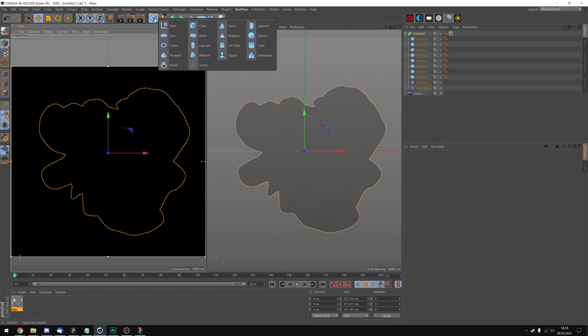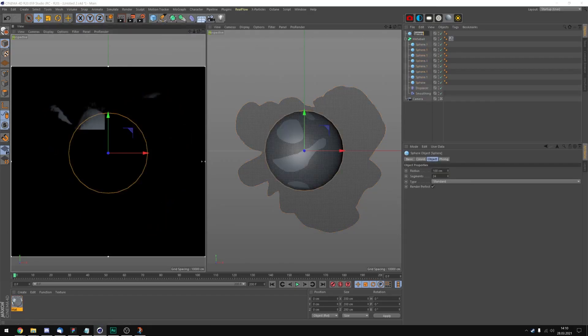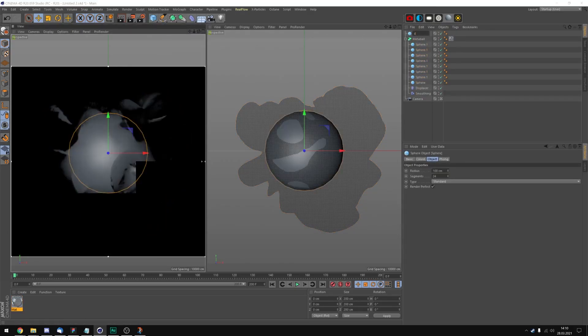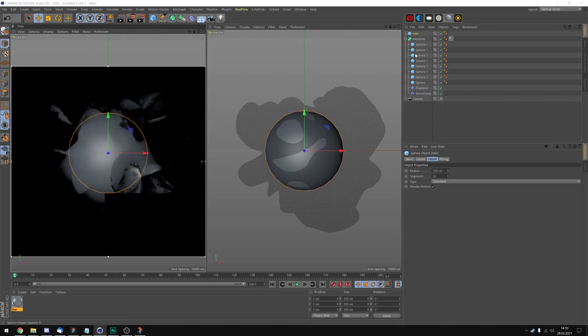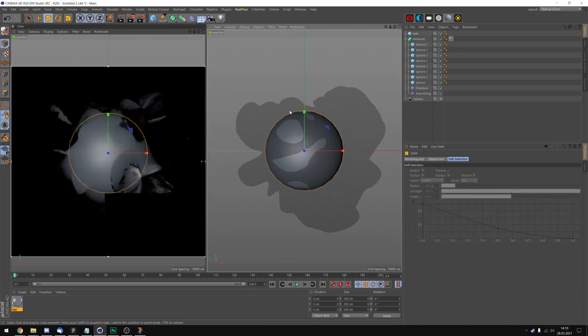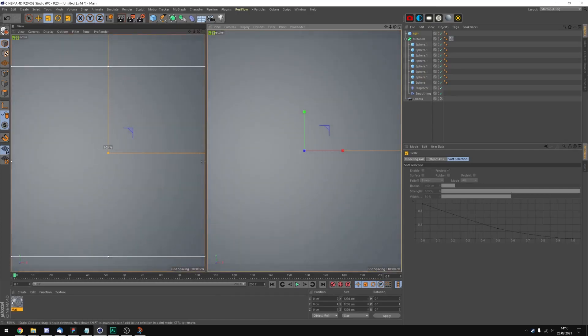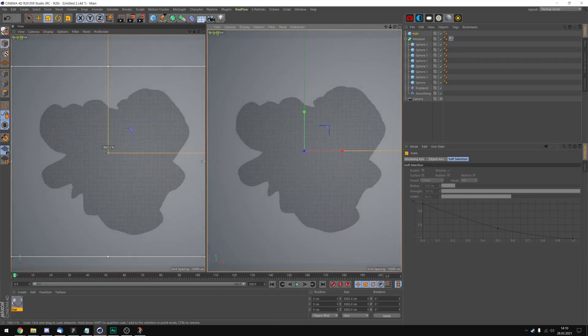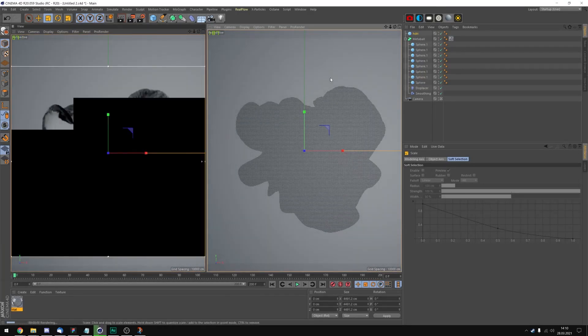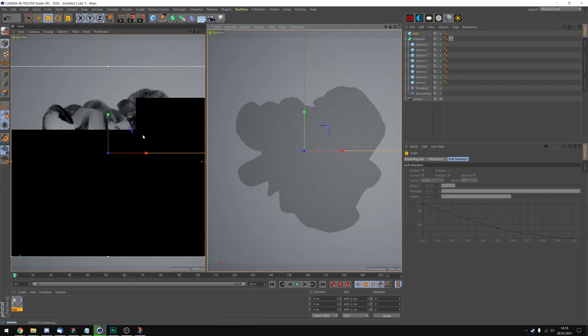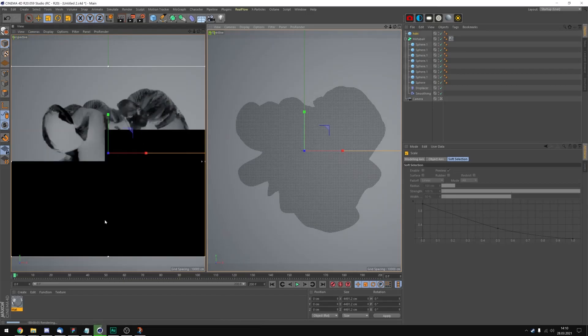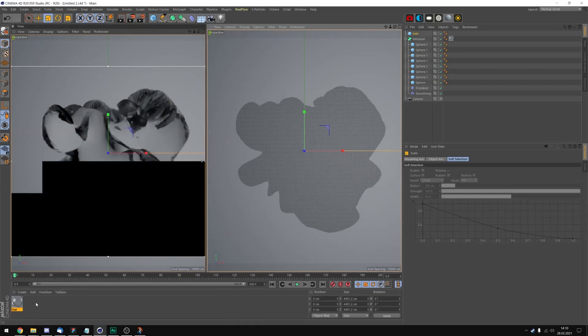We're gonna add an HDRI. So take another sphere. I'm gonna call it HDRI. And I'm gonna increase the size a lot until we are inside of the HDRI. And now we've already got some light.